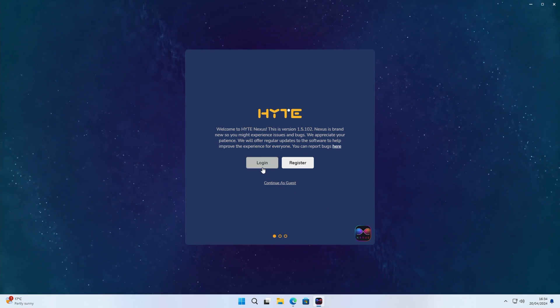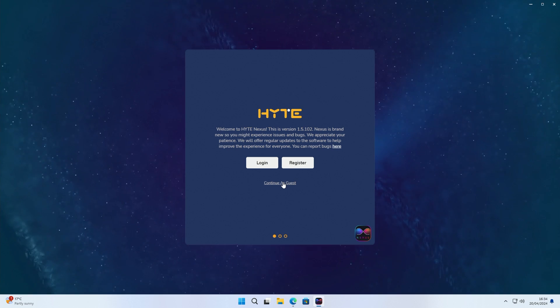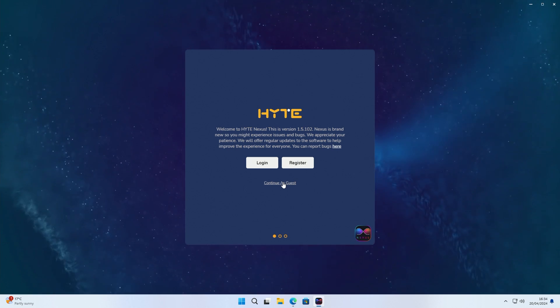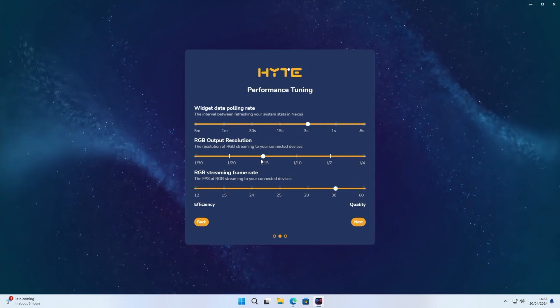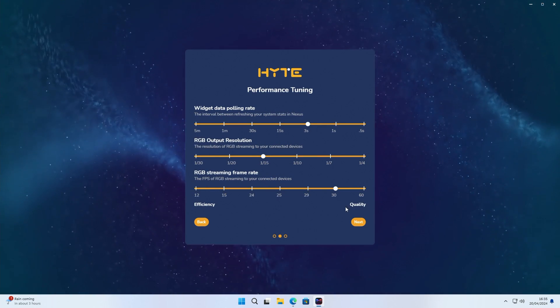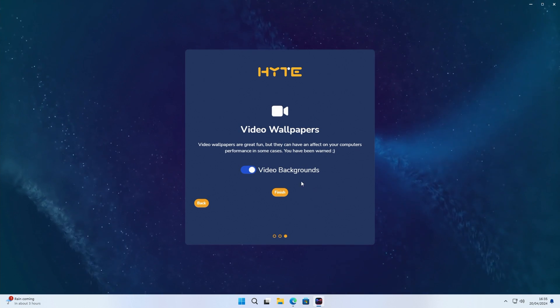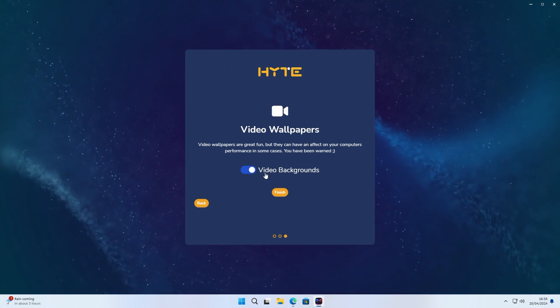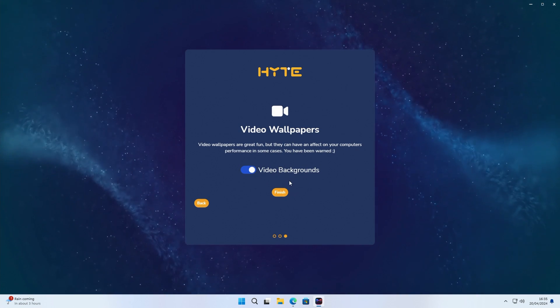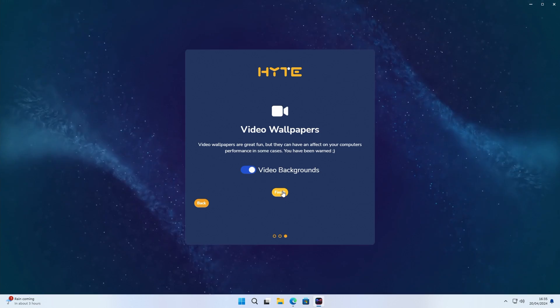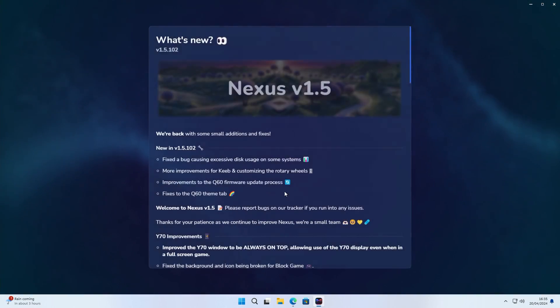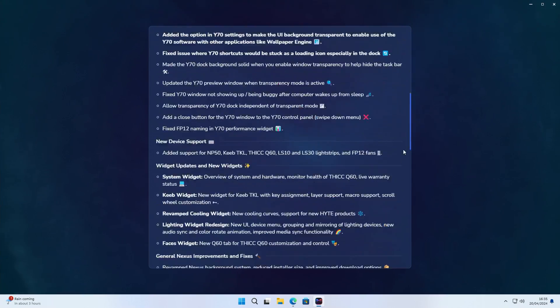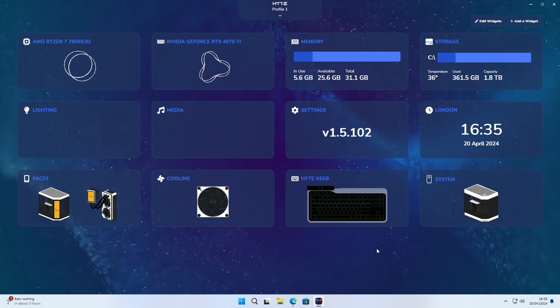So we've got the option to log in or register and we're just going to click continue as a guest for now. We've got some options in this screen you can change if you want. And then you've got the option to enable video backgrounds. I'm just going to leave this on and click on finish. I'm just going to scan down to the bottom of this and close it.